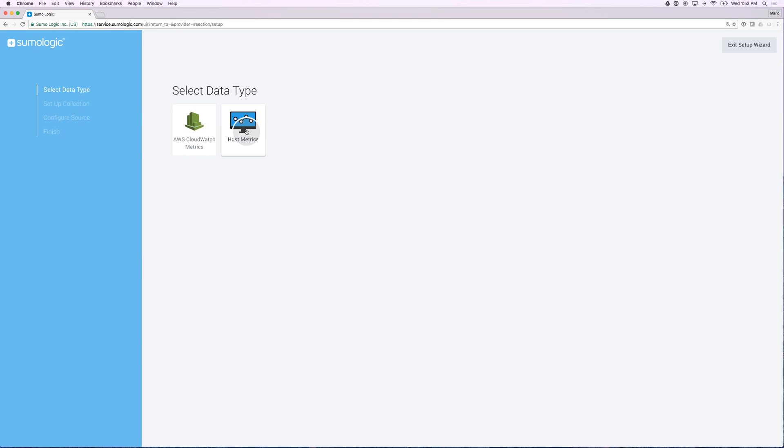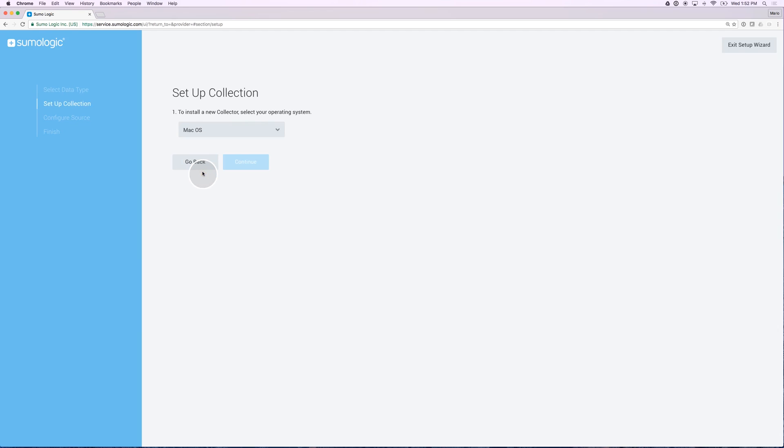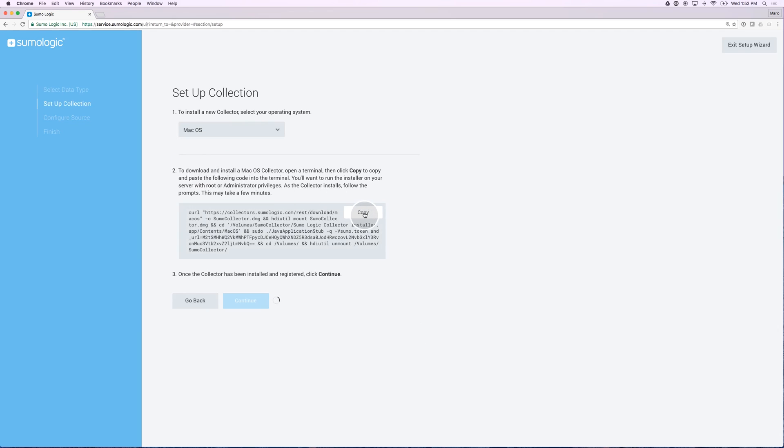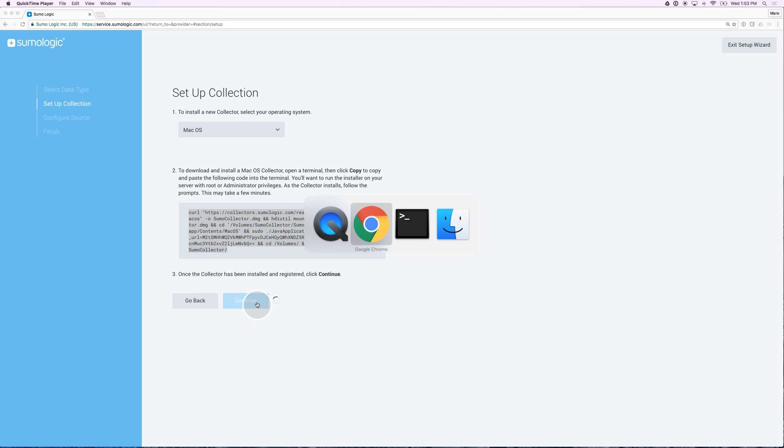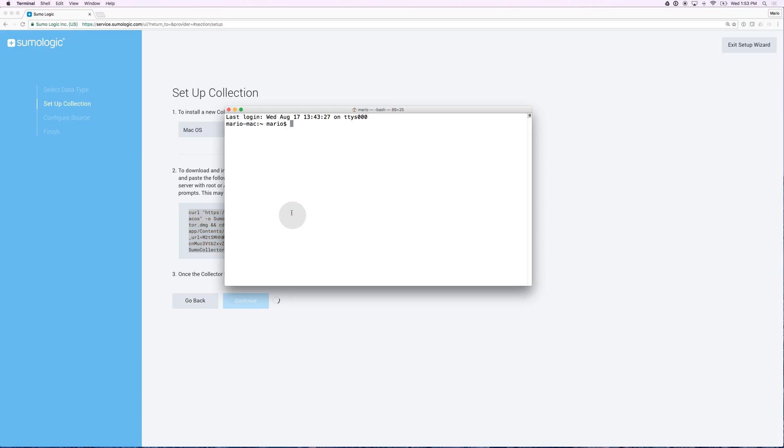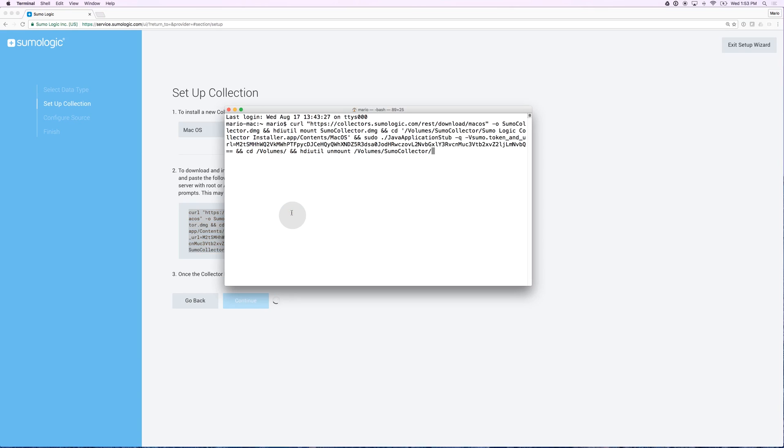Let's follow the example of the host metrics. I will follow the prompts here to select my operating system, copy this, and you notice how this continue button is grayed out because it's waiting for me to actually run this command into a terminal.